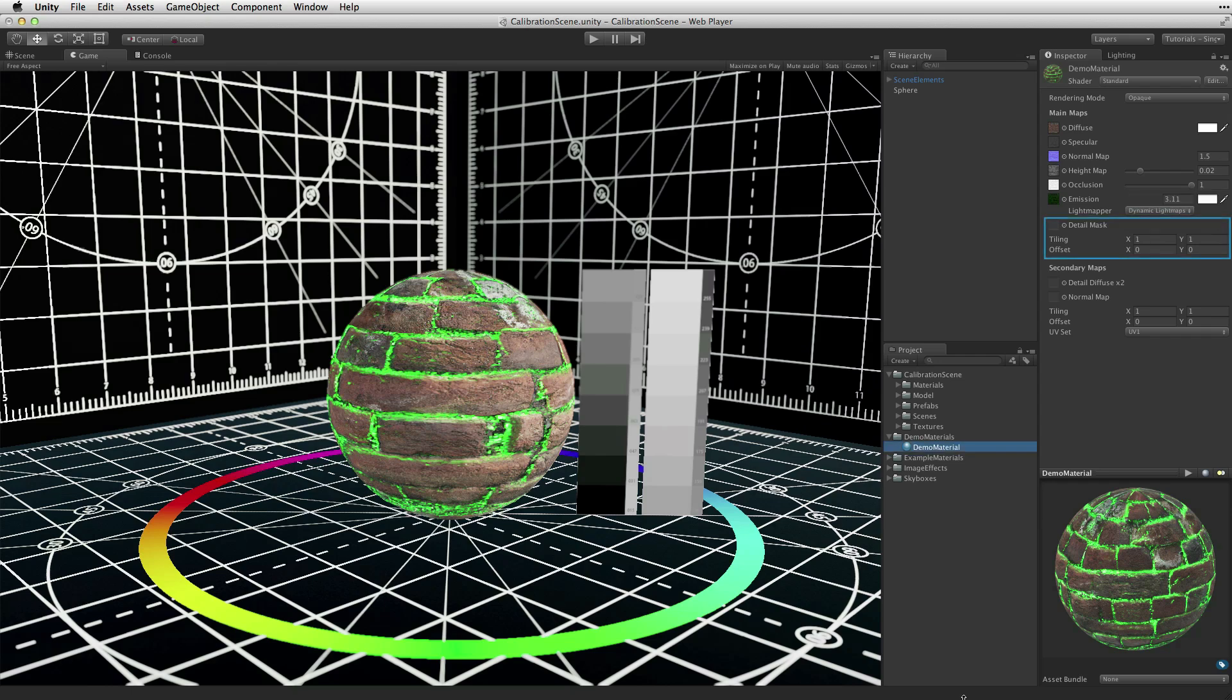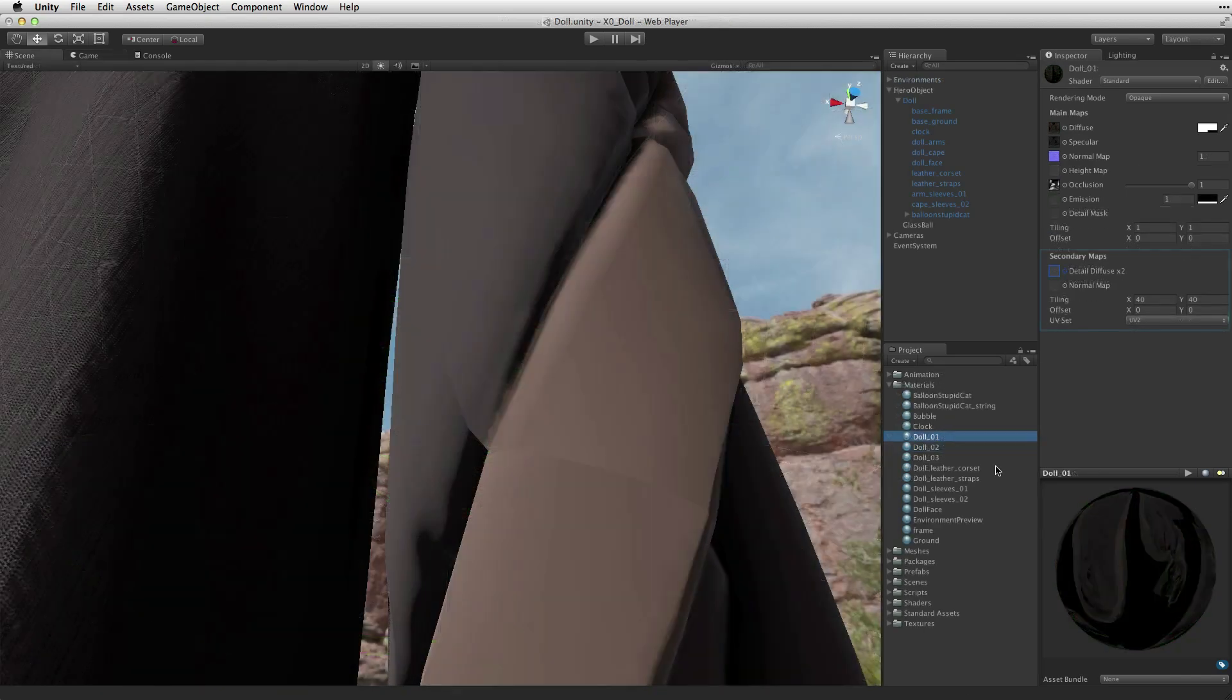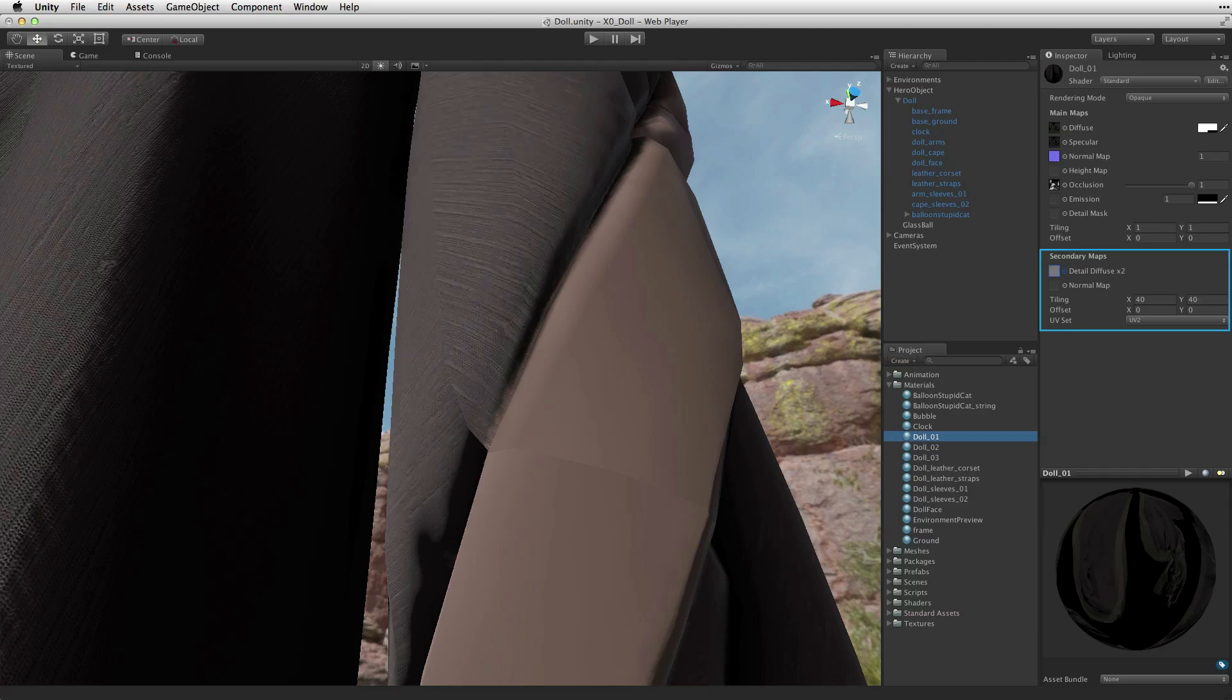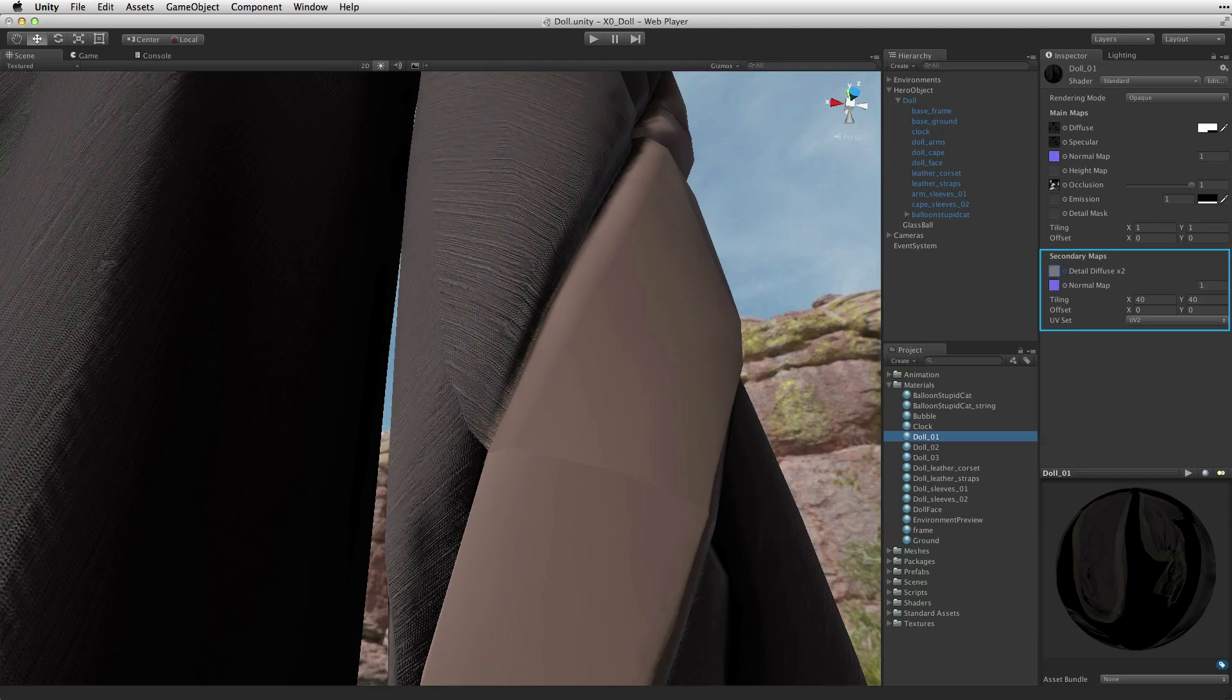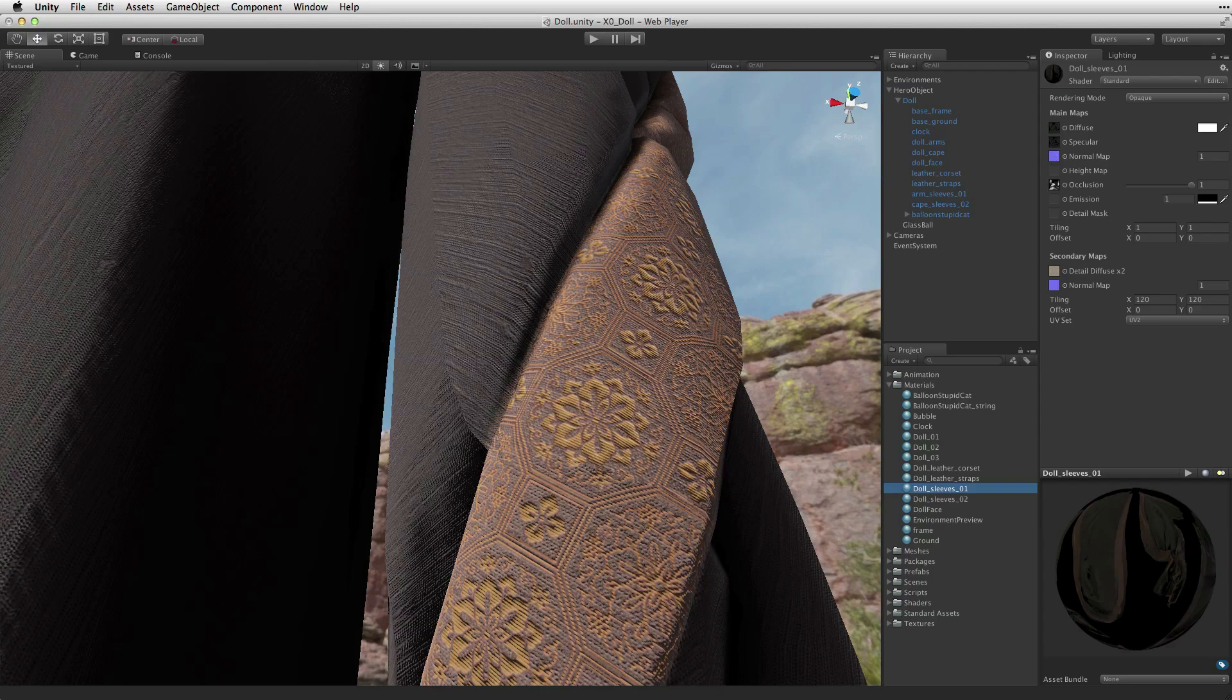The detail mask property is an optional mask element to control the secondary maps. Tiling and offset control the position of the map. The secondary maps are used to define additional surface detail. This additional detail, sometimes referred to as micro detail, is added on top of the surface defined by the main maps. This helps to add extra detail and variation to a material which is overlaid on top of the main maps defining that material.